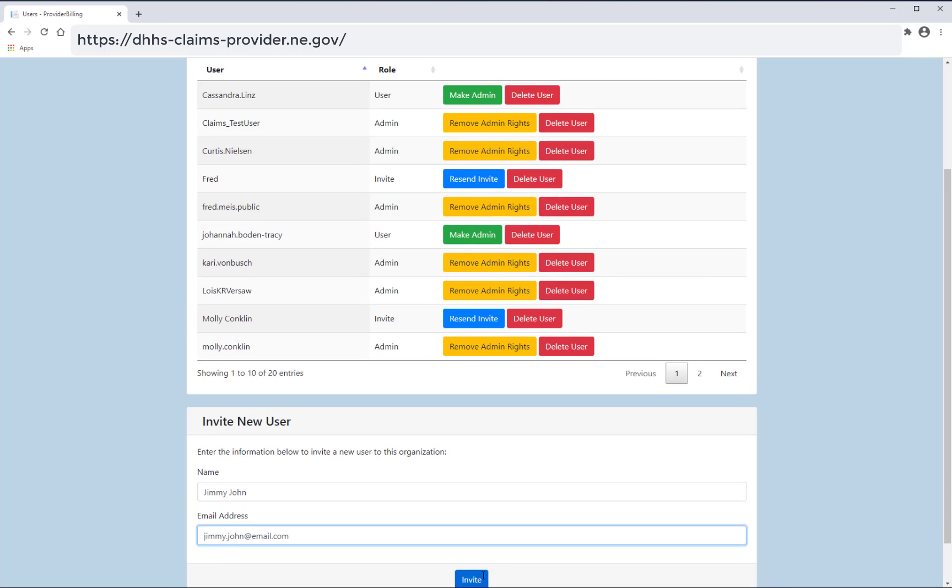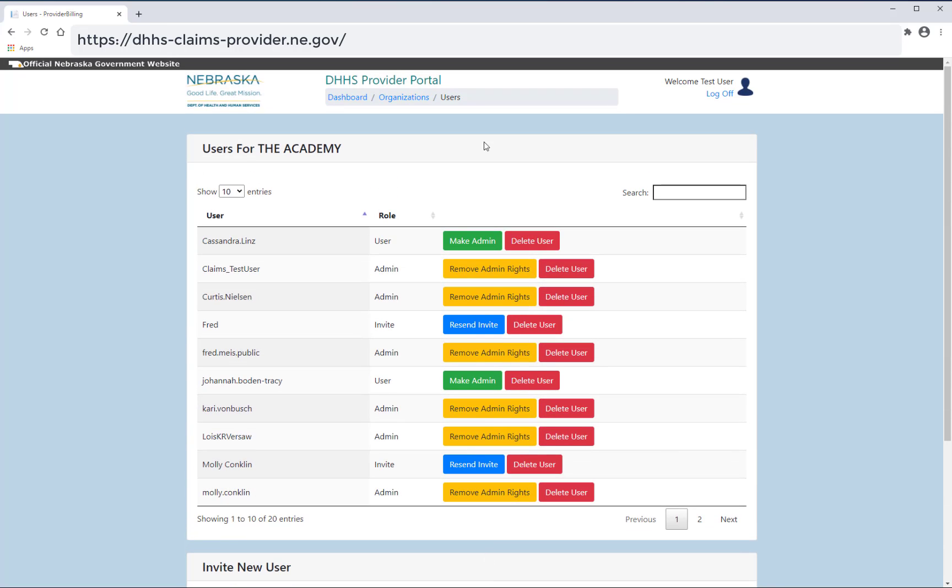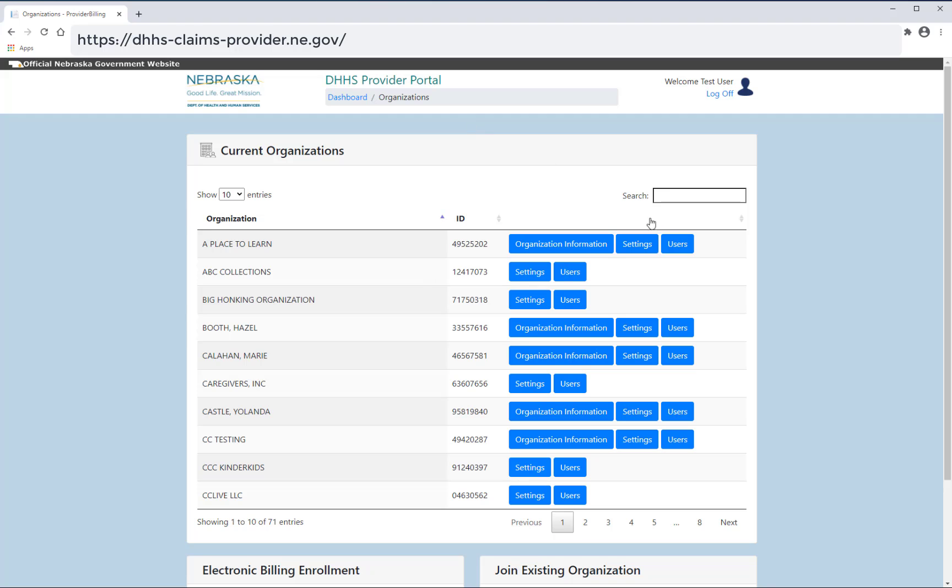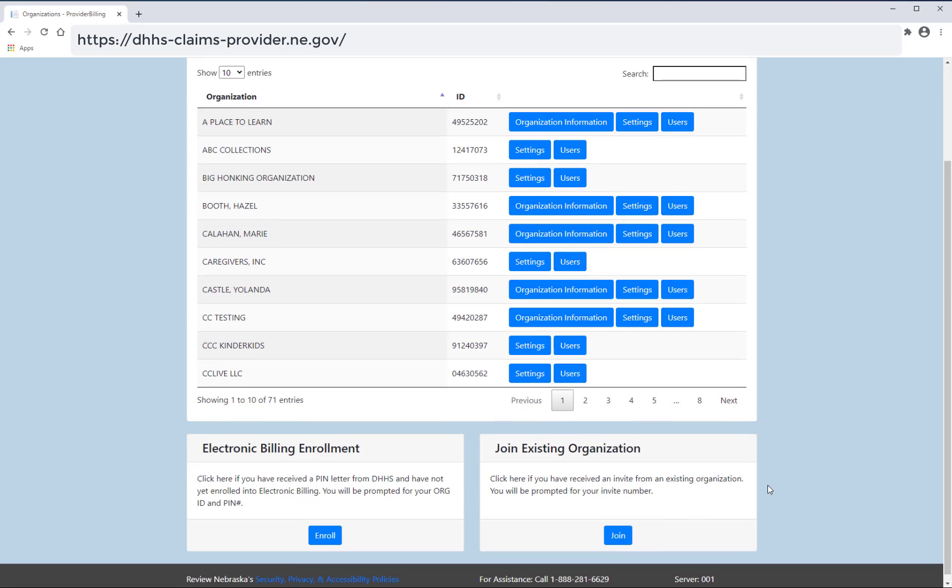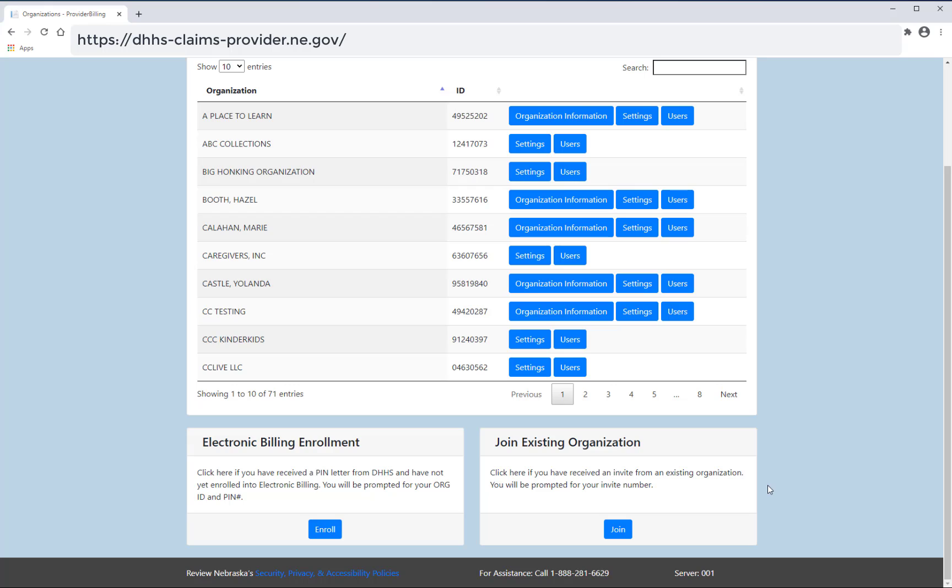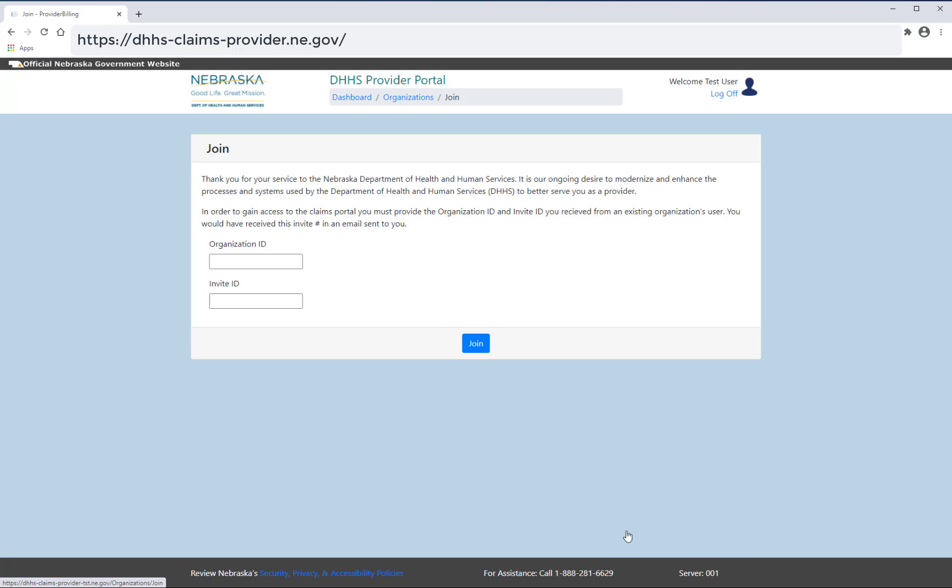To join an existing organization, you must first have received either an email from an established user with a unique code or have been provided this information from DHHS. From organizations, select join under join existing organization.